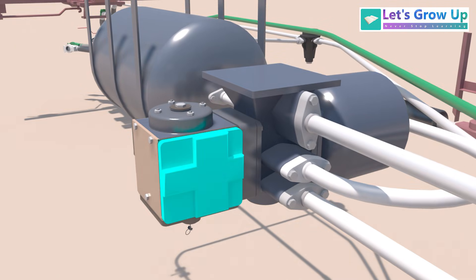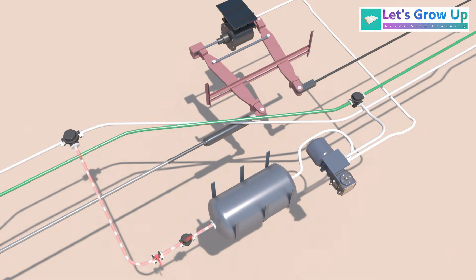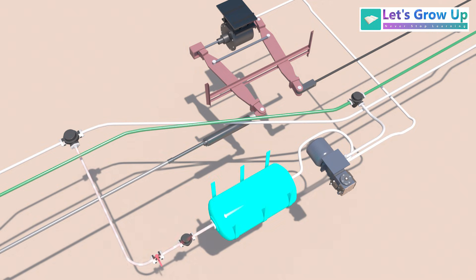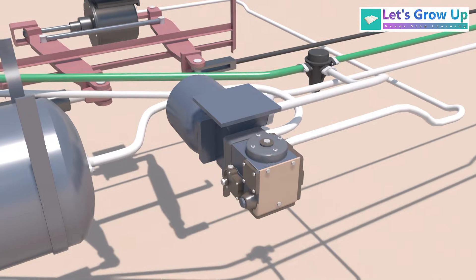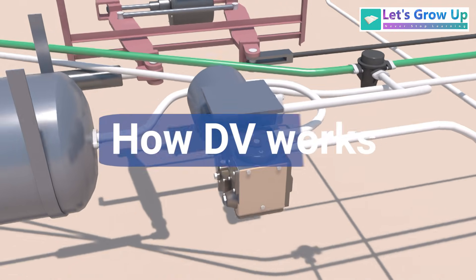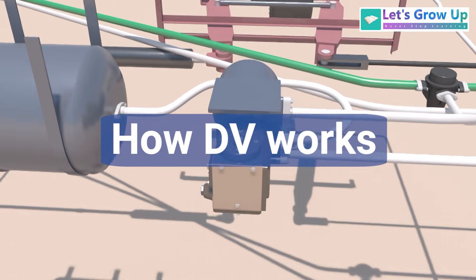Front and side cover. In a twin-pipe system, the FP air charges the auxiliary reservoir, and the BP air charges the DV. Let's understand how this DV works.